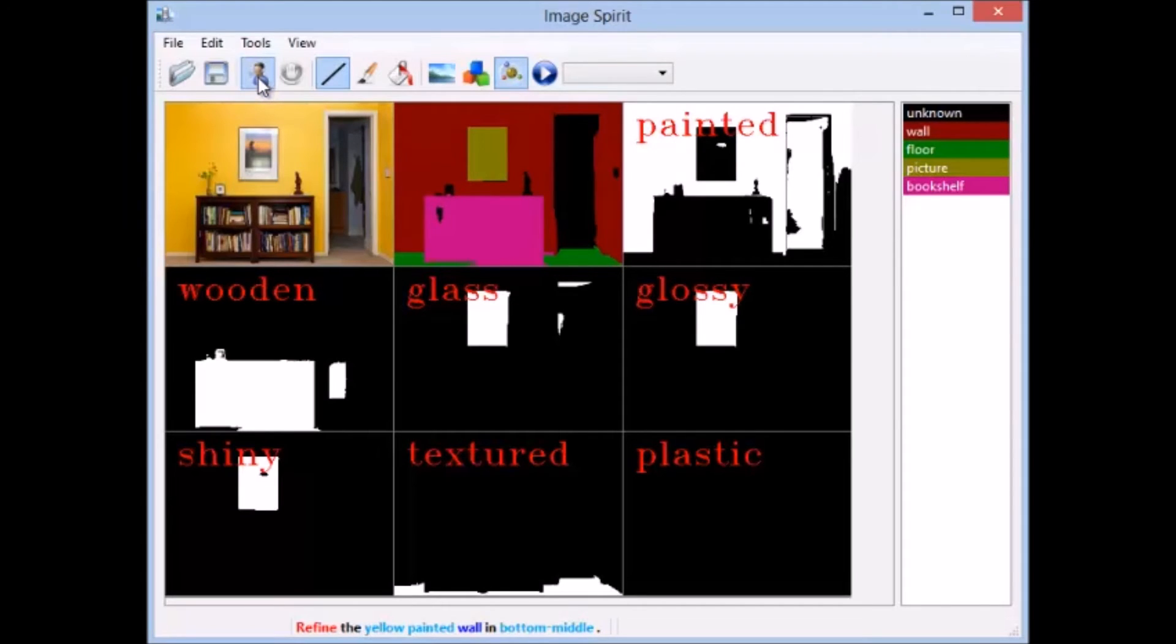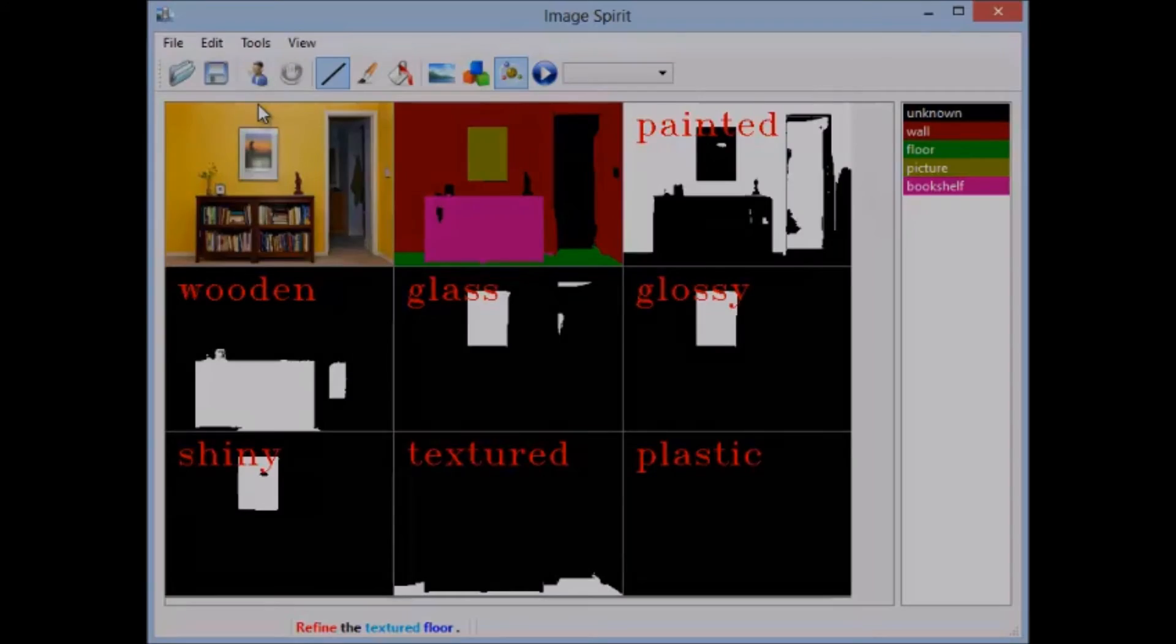Refine the textured floor. Refine the color. Our image parsing approach can create very novel computer graphics applications such as verbal image manipulation.